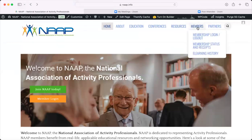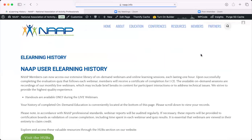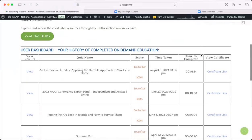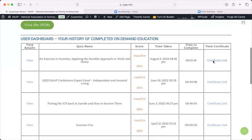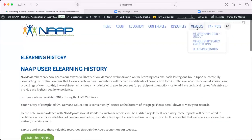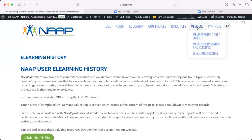The other area that's very important here is your e-learning history dashboard. When you click on this, it is going to open up all of the courses that you have taken on demand, along with all of the certificate links. You can print them, download them, or save them to your computer. They're all listed here with your score, the time you took it, how long it took you to complete, and the certification. So this Members tab is really important for invoicing, receipts, e-learning, and your certificates.